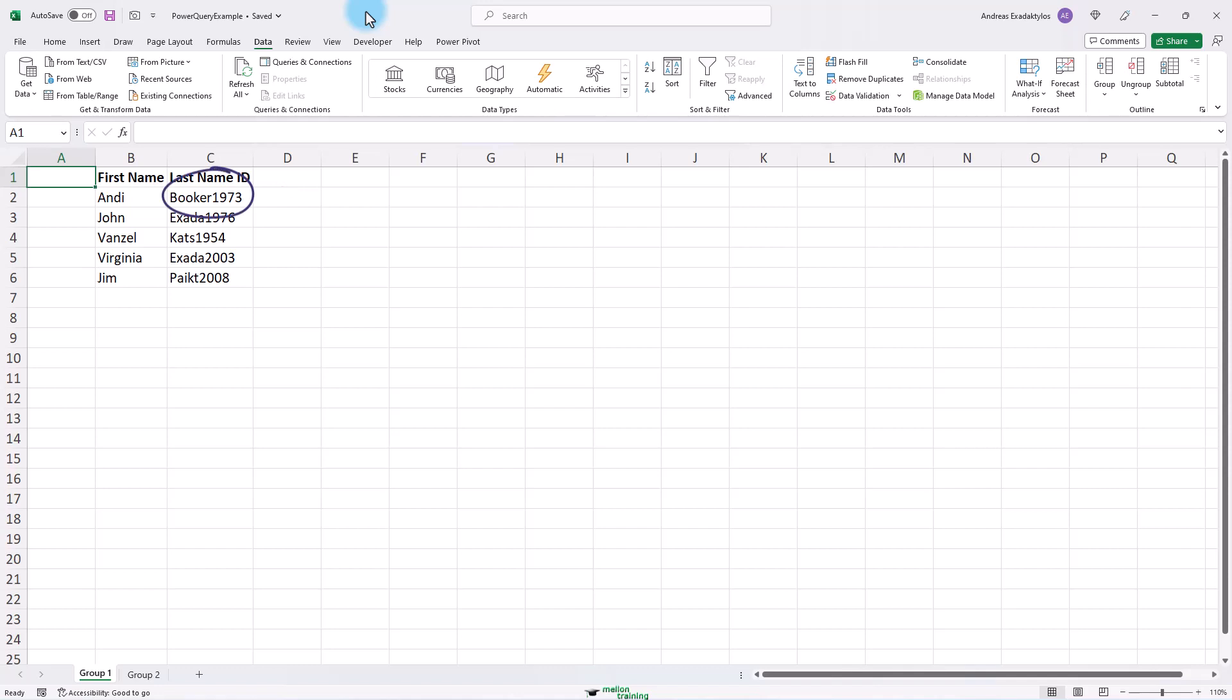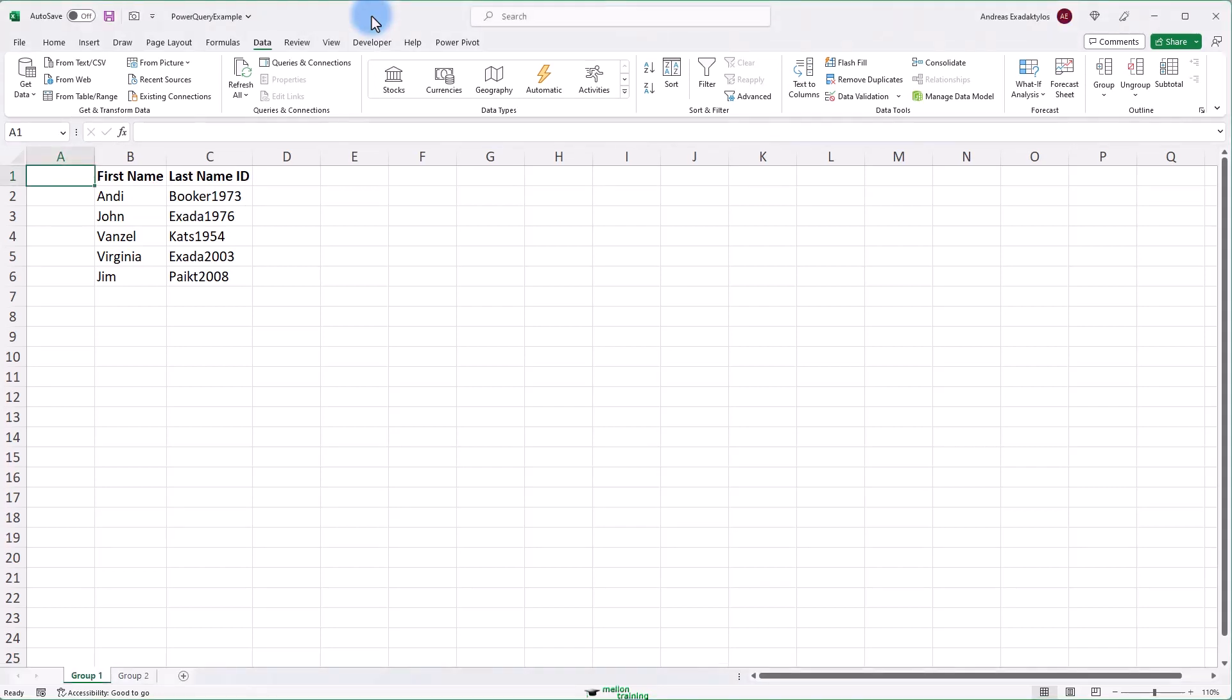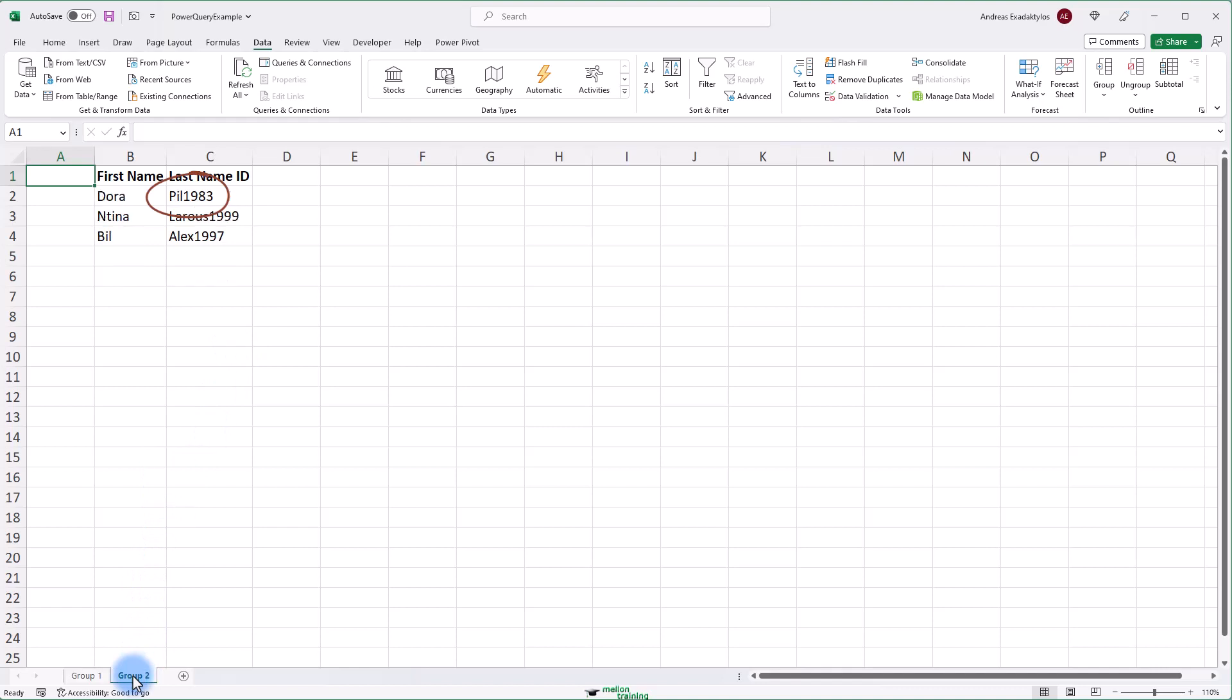Okay, that's group 1. Then here's group 2. The same thing is going on.